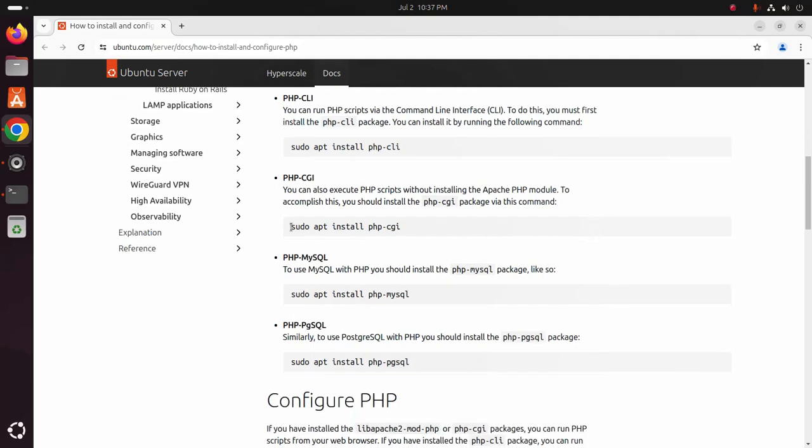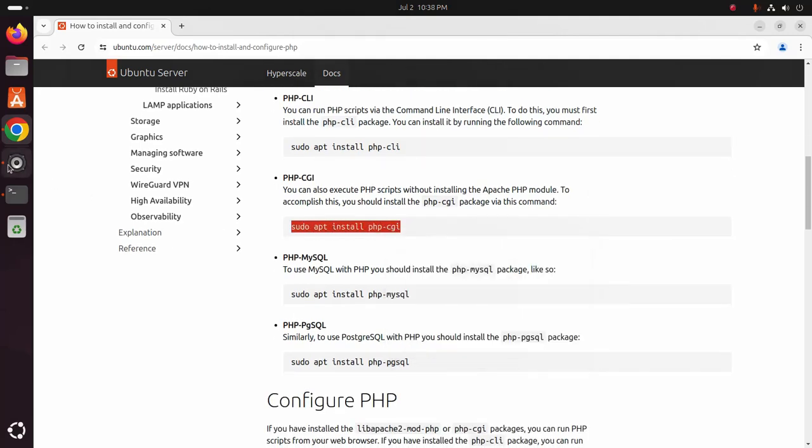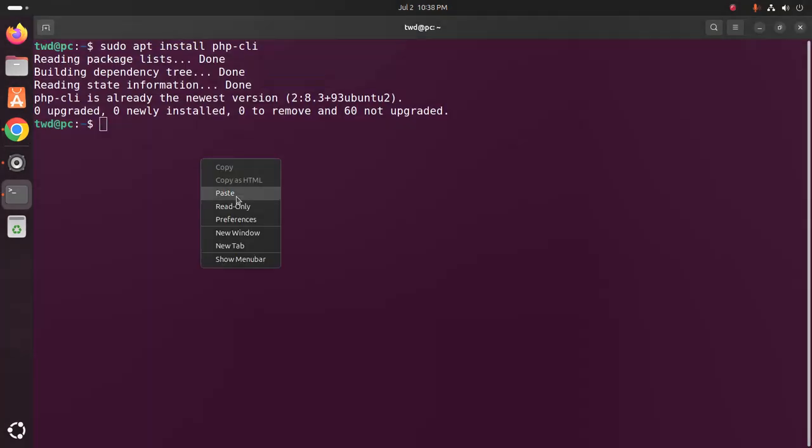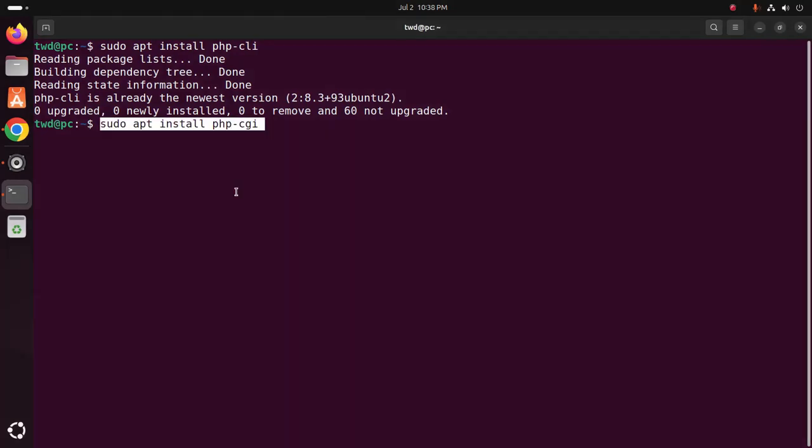Also install PHP CGI. Copy this command and paste here.